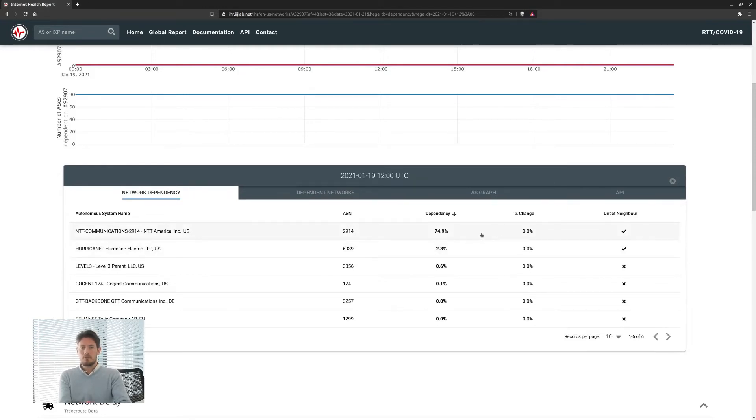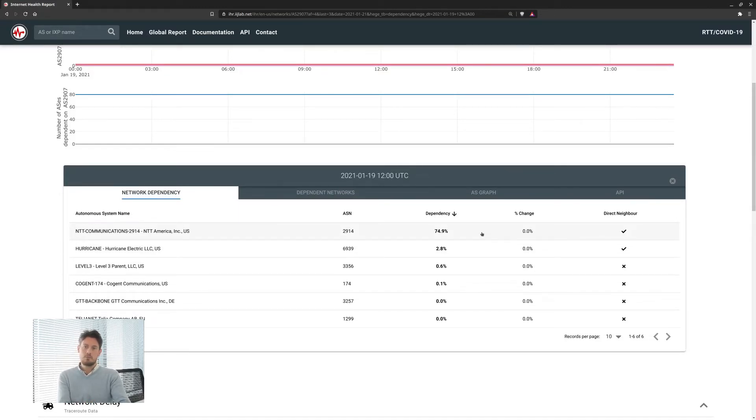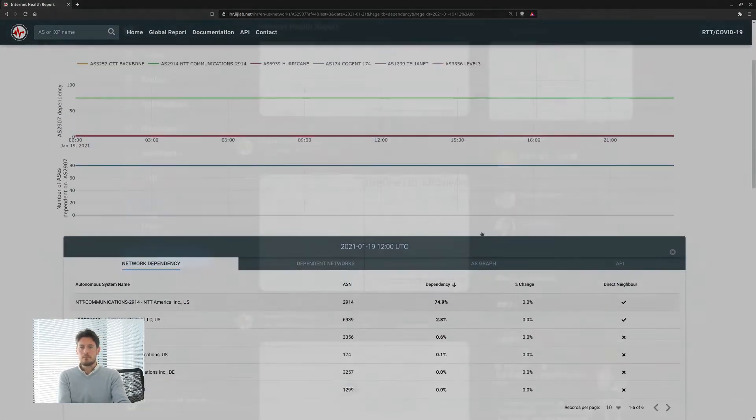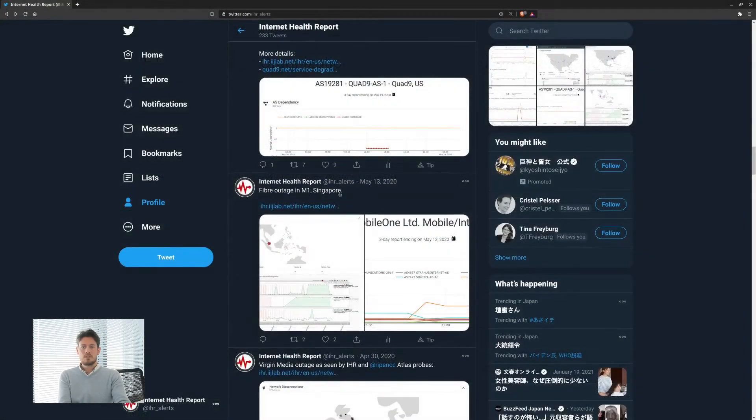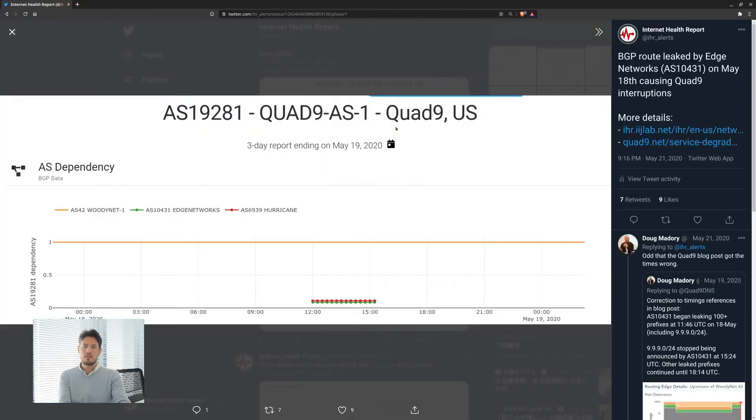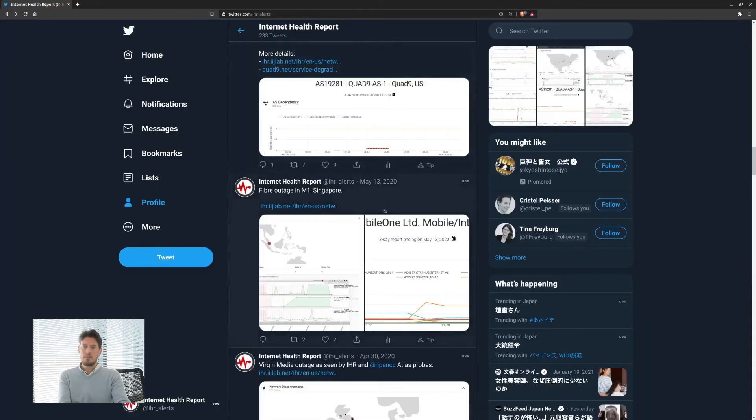This is a good piece of information for anyone willing to peer with this network or willing to improve resiliency of this network. In our research we use this data to monitor routing events like BGP leaks or outages.